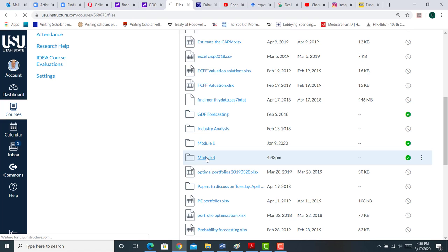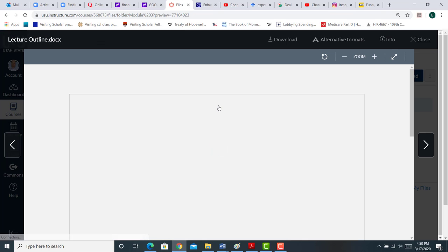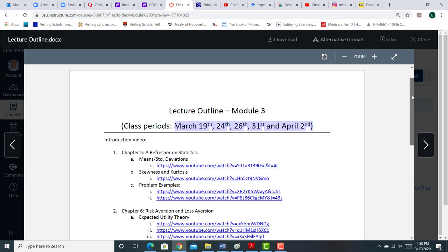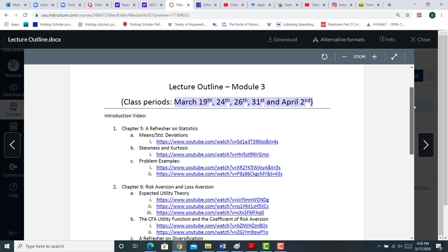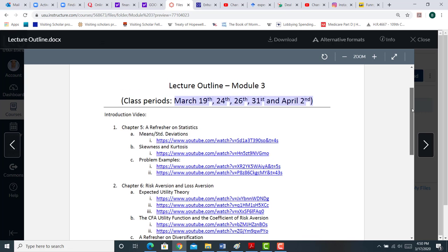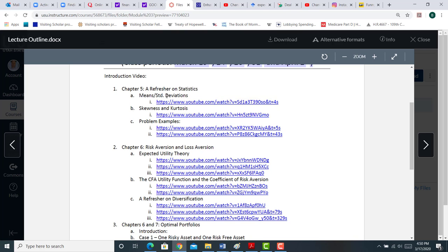I'll send out announcements and reminders in Canvas that you should be starting Module 4. But in Module 3, there will be something called the Lecture Outline. And this Lecture Outline in Module 3 basically tells you what class periods we're covering.